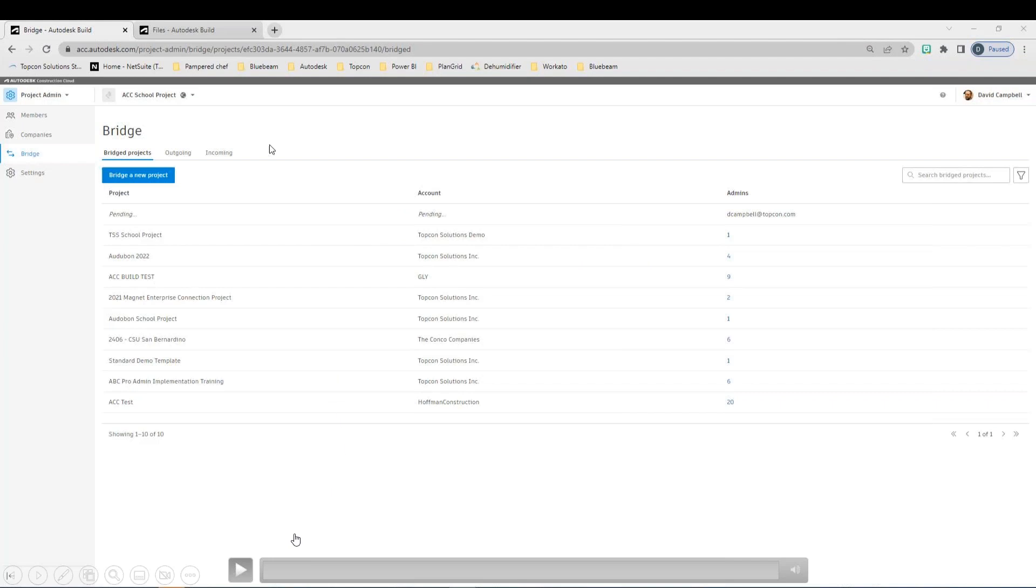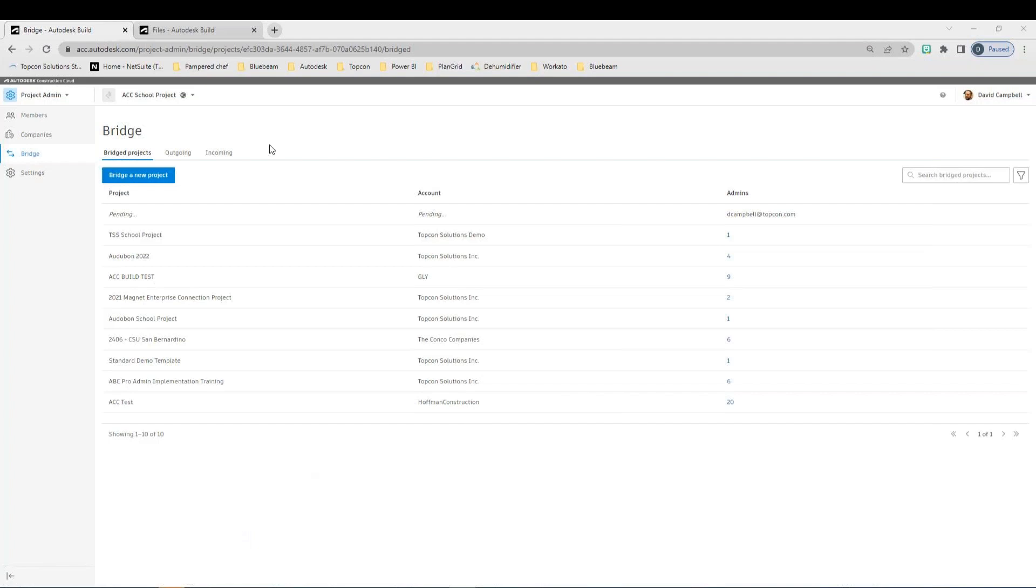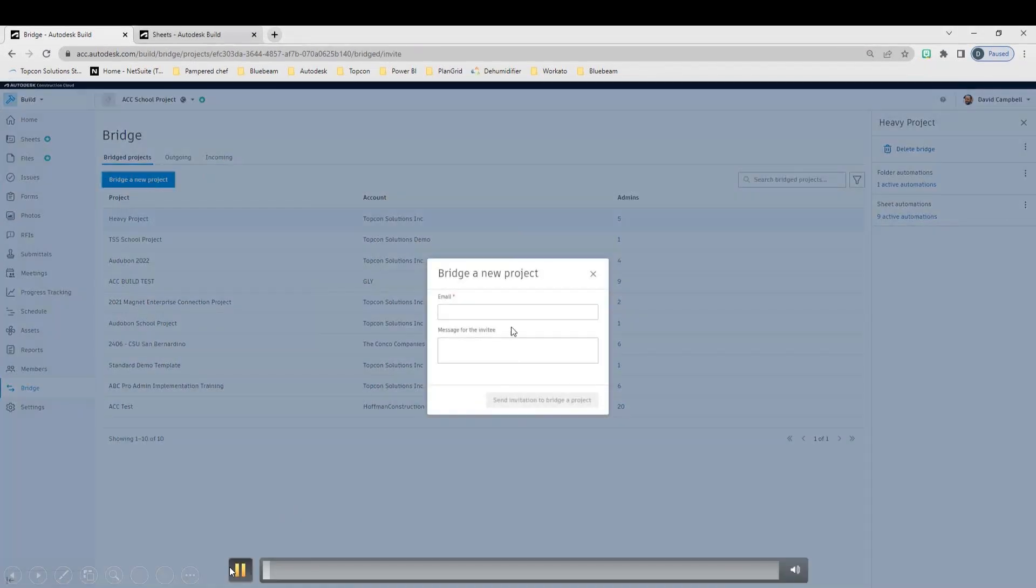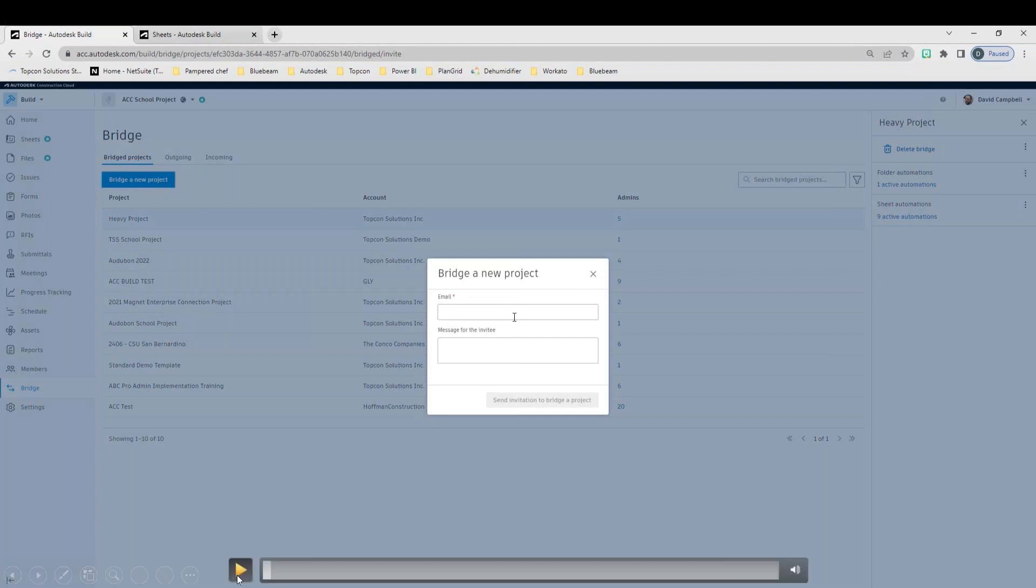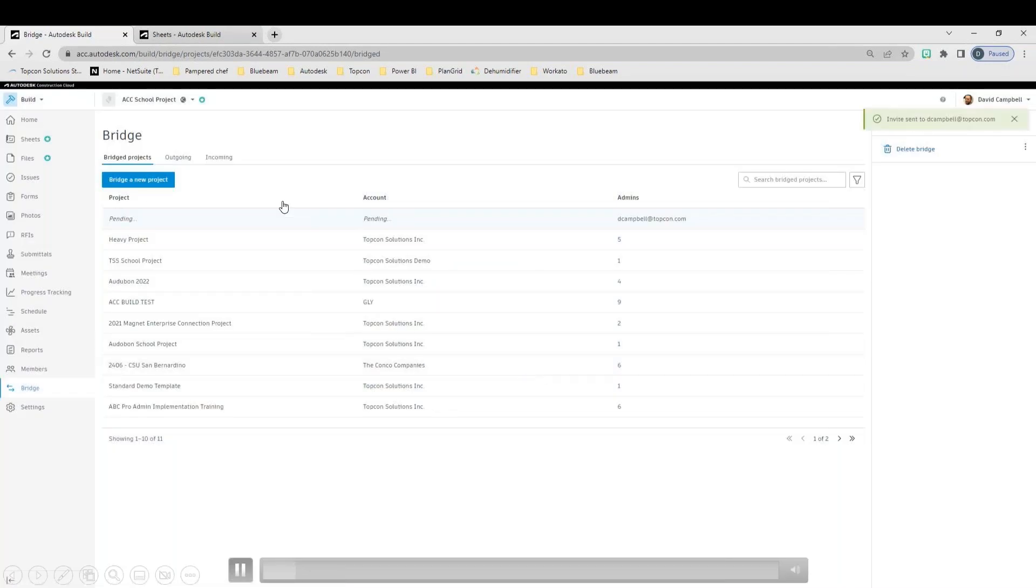So in my video here, I just wanted to make sure because I know how live demos can be. I went through and recorded this so I could walk you guys through what the process of bridging a new project looks like and how to really set that up. So I'll go ahead and push play here. You'll see inside of the bridge tool, and I'm going to pause this really quick. You need to be a project admin to create a new bridge. What will happen is you'll hit bridge new project. You'll send the email out to the person that you want to bridge to. In this case, I was sending it to my TopCon email, and the message for the invitee is time to bridge.